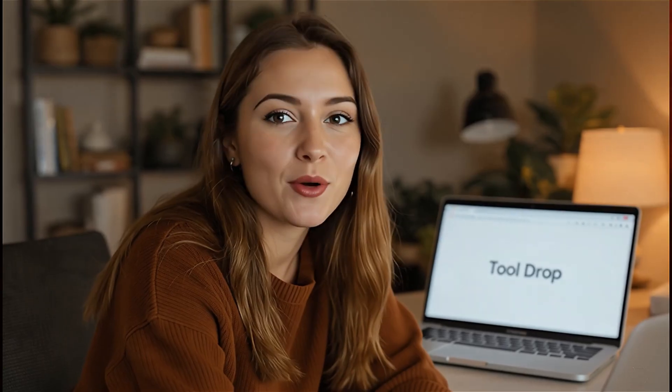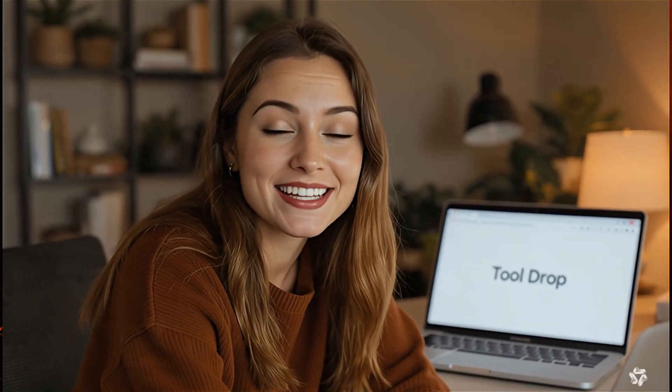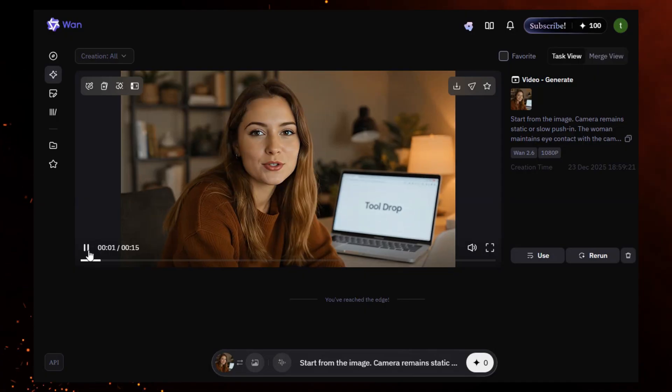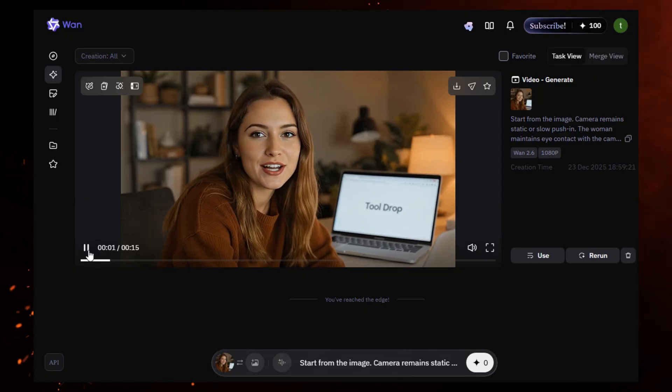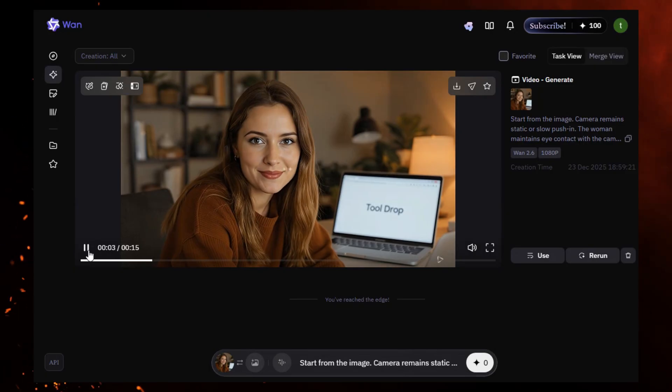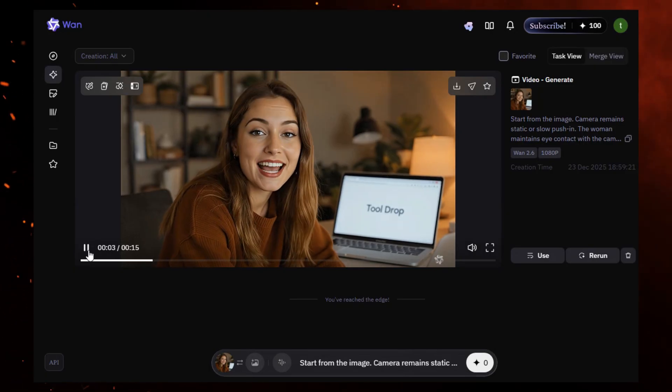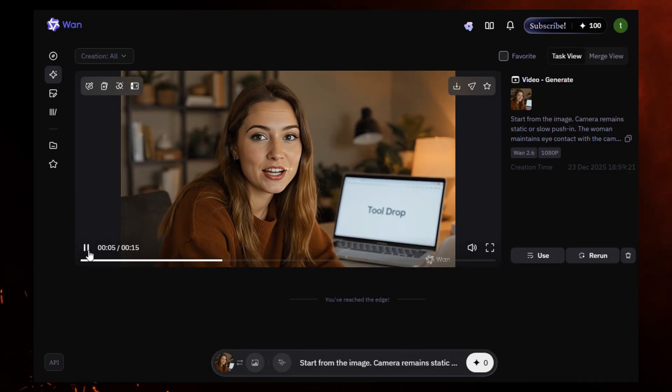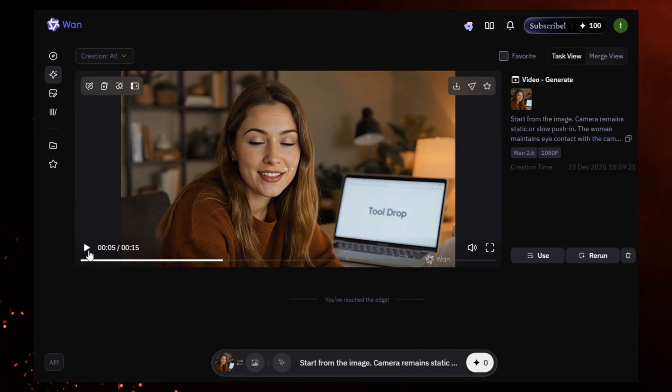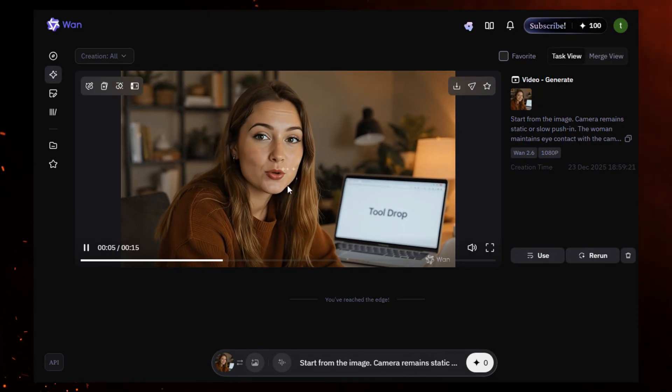The generated avatar says: 'Hey, welcome to a new video from Tool Drop. Today, I'm testing free AI video generators. These tools promise realistic motion, smooth lip sync, and cinematic results — all for free.' And honestly, the quality, the physics, the realism, the small details — for a free tool, this is insane.